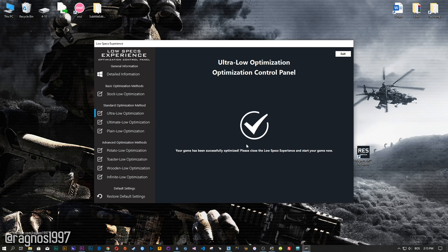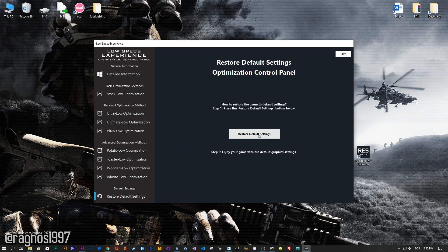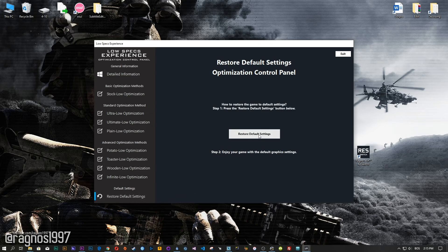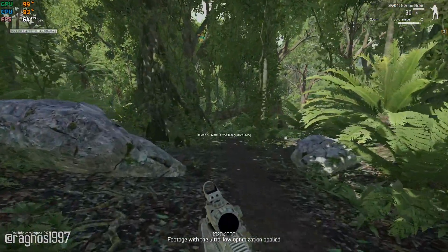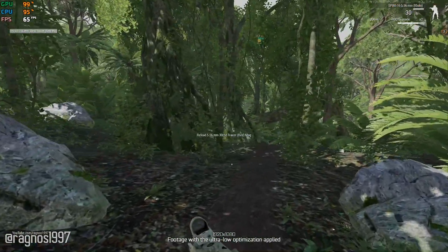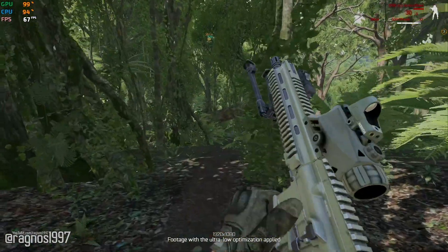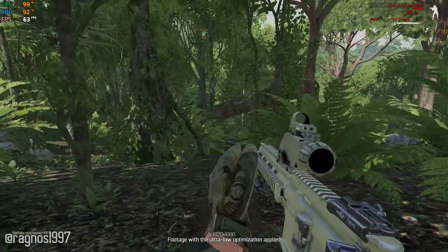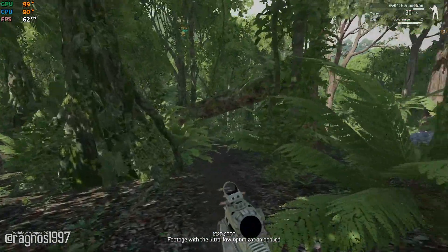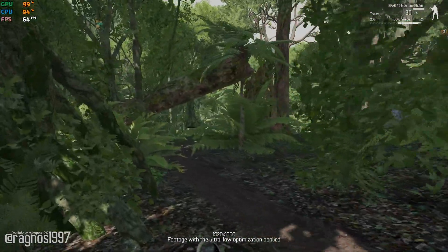Also, if you are not satisfied with what you see, simply choose the restore default option, which will restore your game to default settings. That's all from me for now. If you like what I do, please be sure to like the video and subscribe to the channel for more similar content. Anyway, I'll see you all next time.